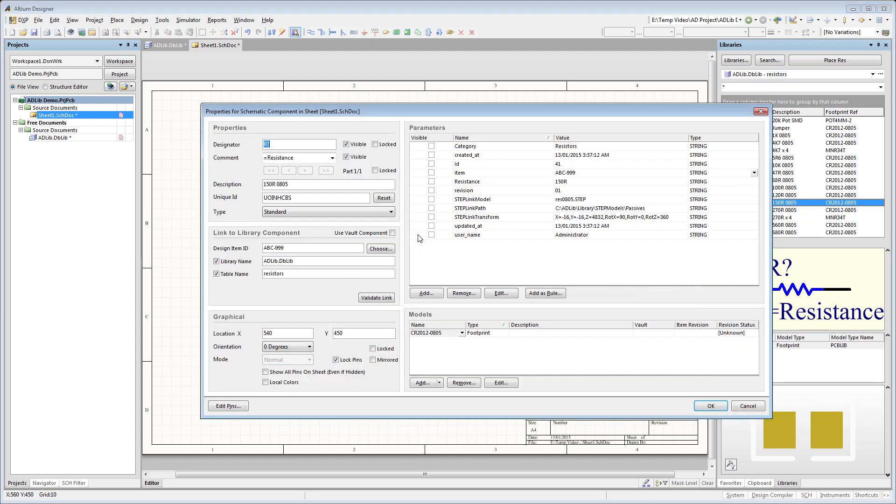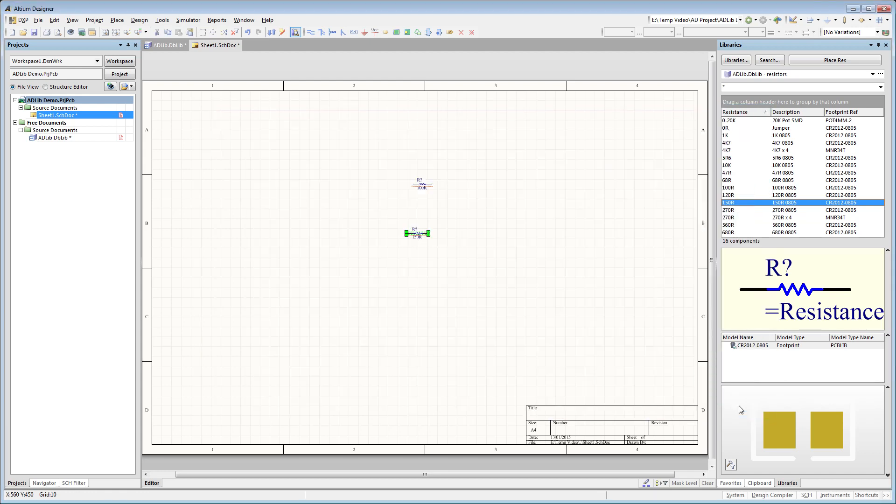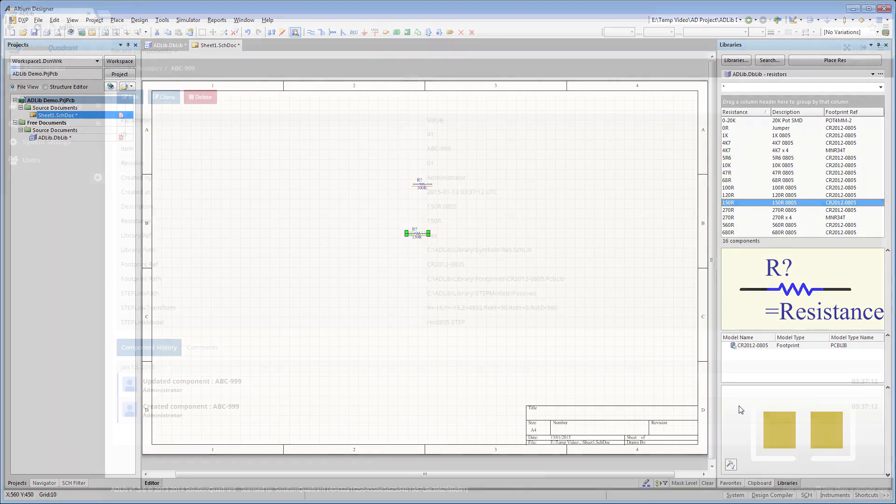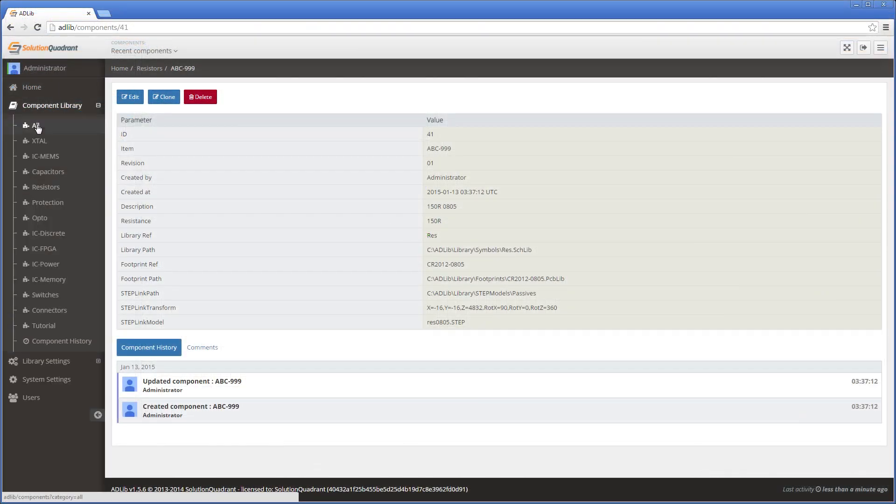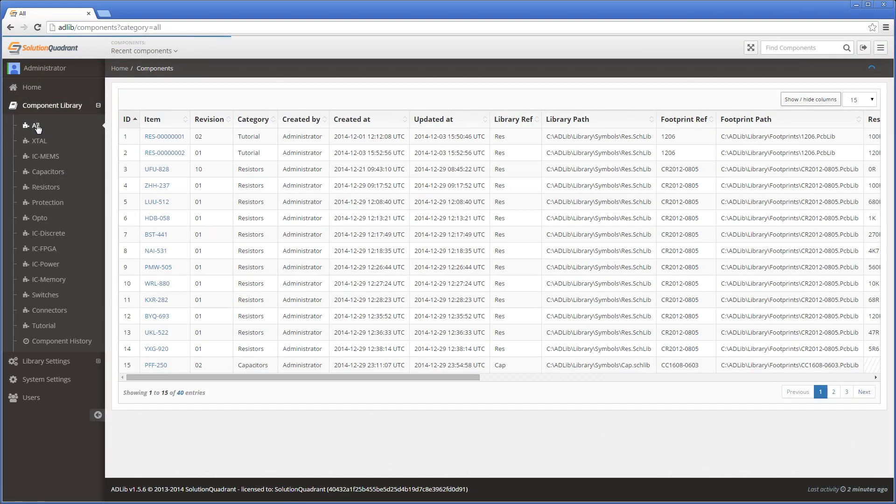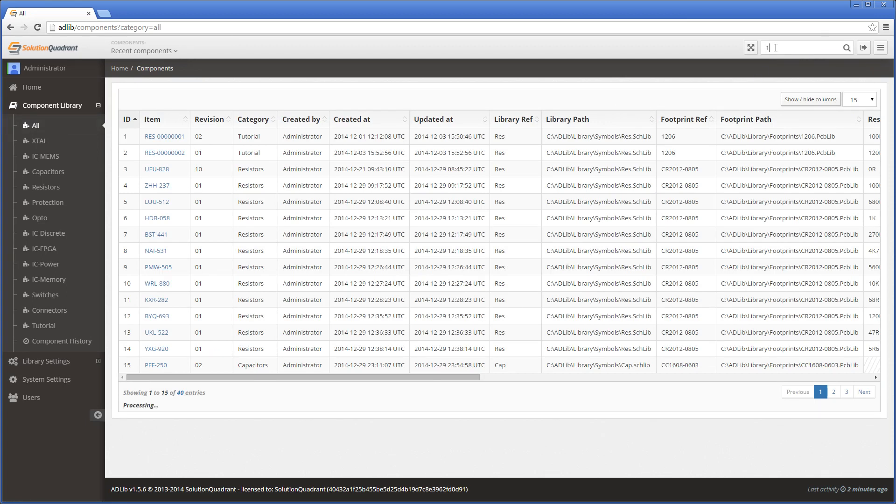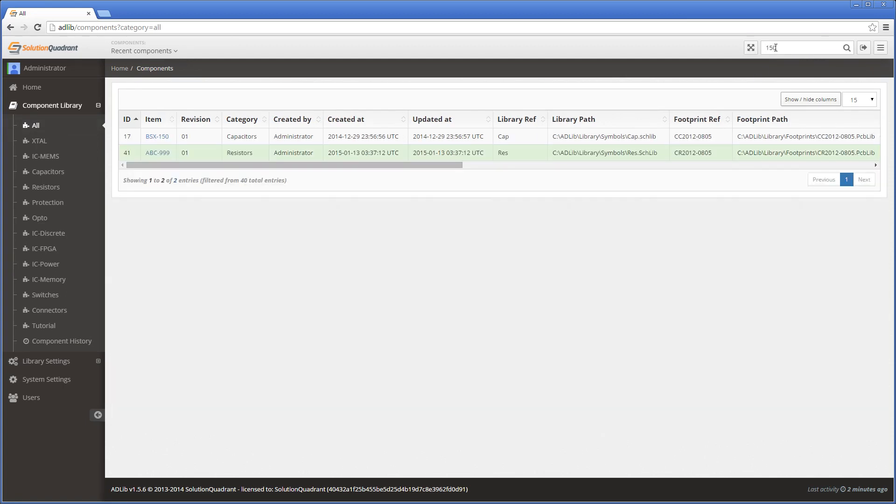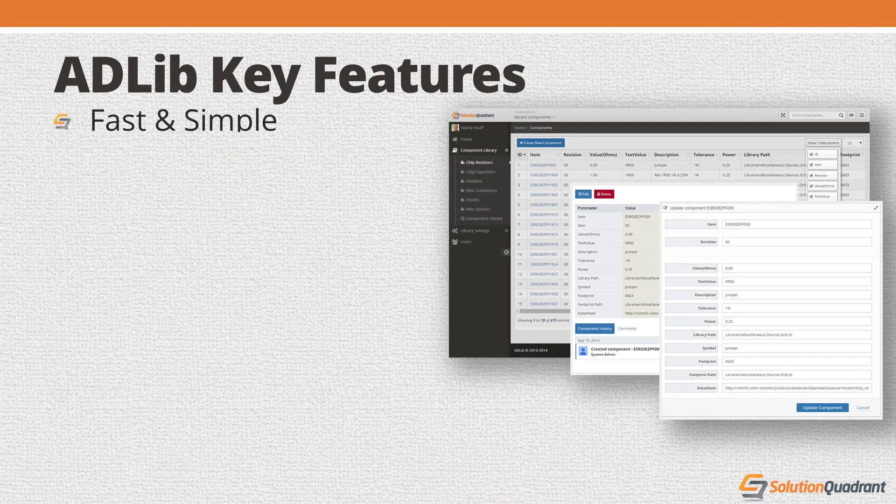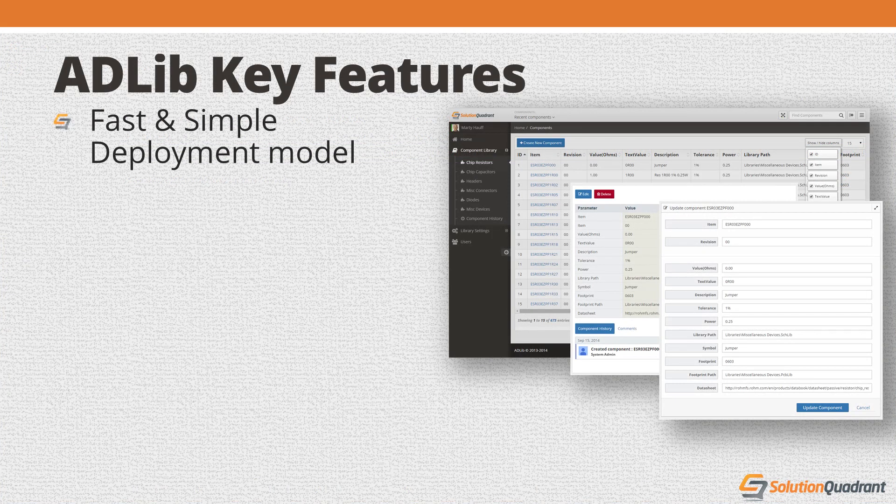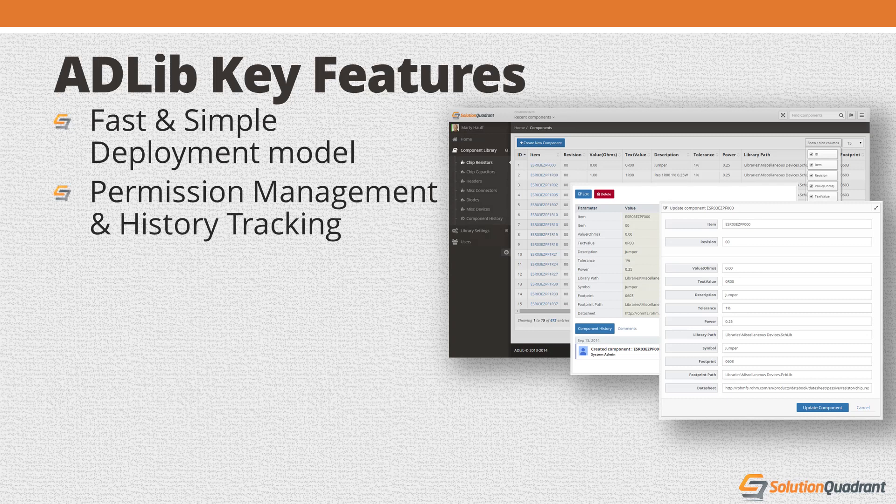So that's a quick overview of database libraries, and just how simply Adlib makes it for you to deploy them in your organization. There are a few more features of Adlib that I'll leave for another video. But the key benefits of the system are, it provides a simple deployment model that gets you up and running with a centralized database library in minutes. It includes permission management and history tracking as standard features.